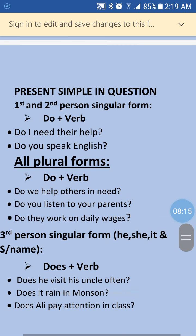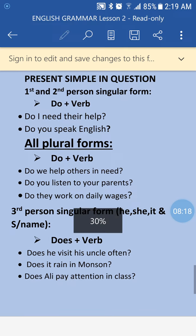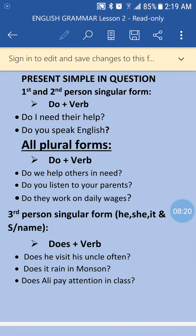Now we will change present simple tense into questions. The formula uses 'do' and 'does' as auxiliary helping verbs. We use them to make questions in present simple tense. The formula is: do/does plus subject plus verb plus object.